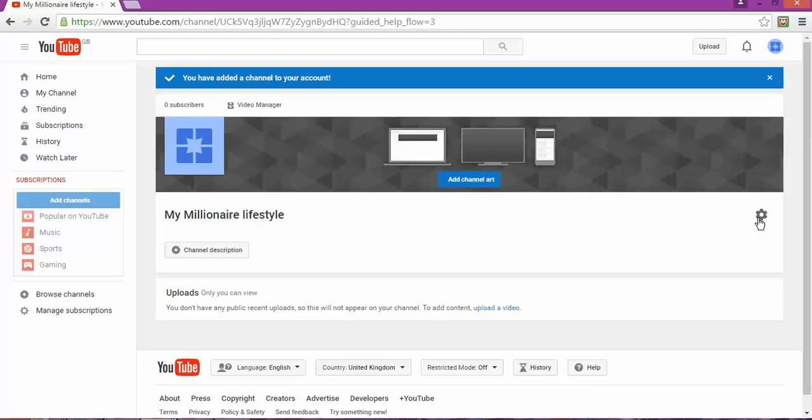And then you're going to have to agree to the terms and conditions. Once that's done, now you've got another YouTube page open. Done! 'My Millionaire Lifestyle'. So that is so simple and so easy to do. Fantastic!